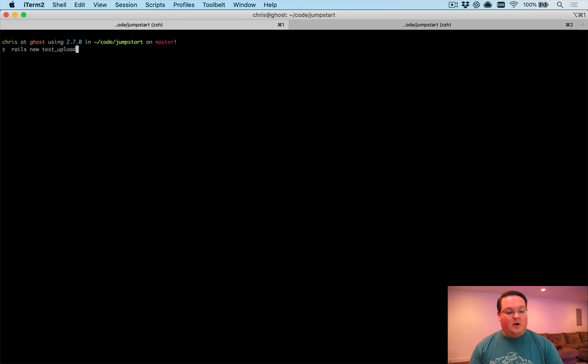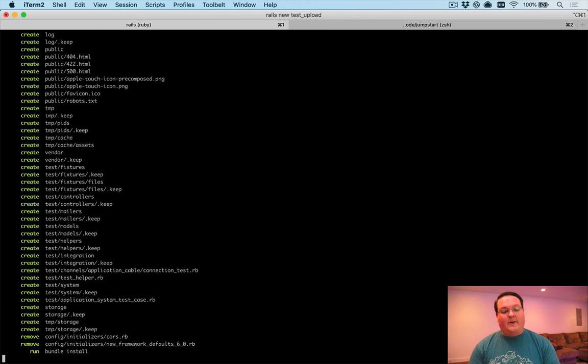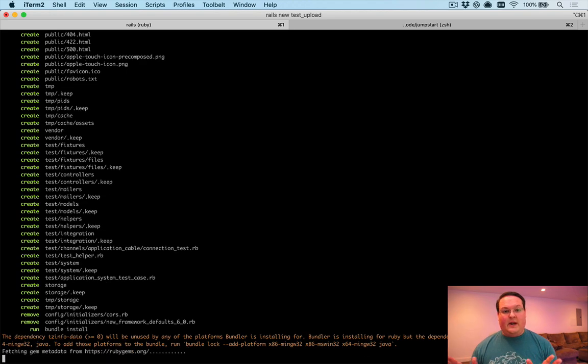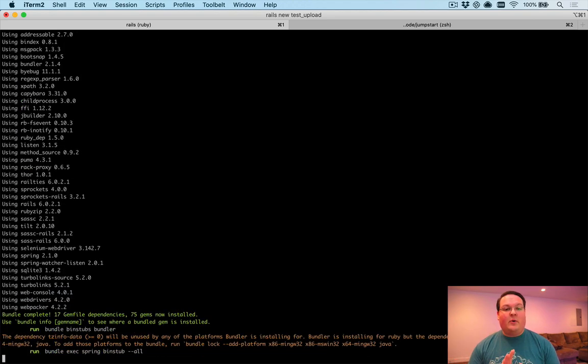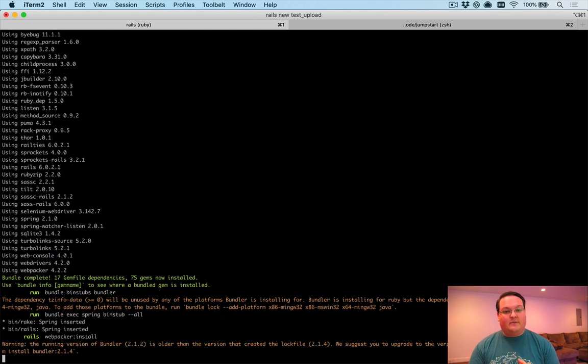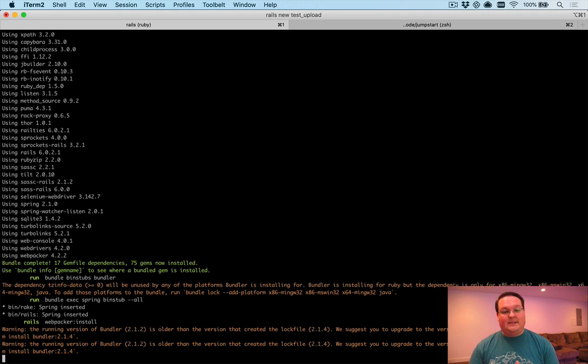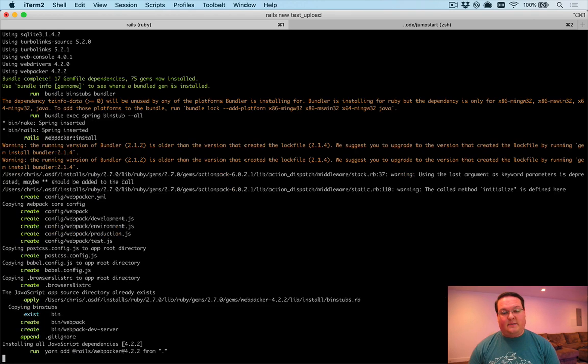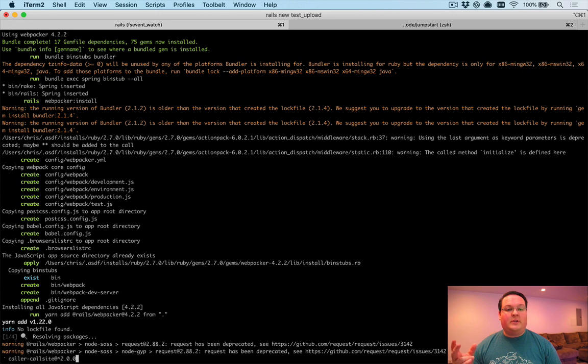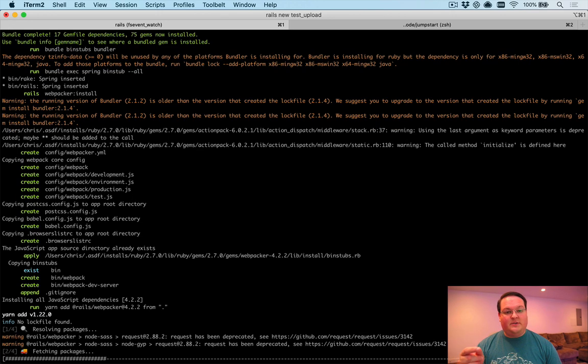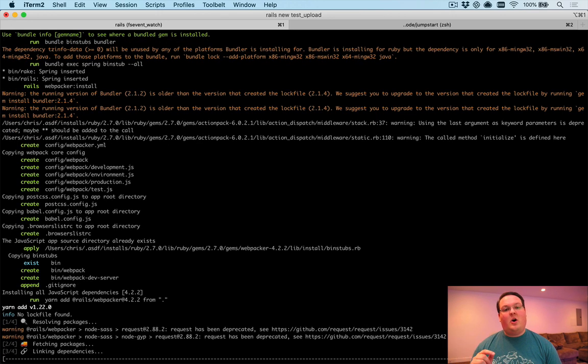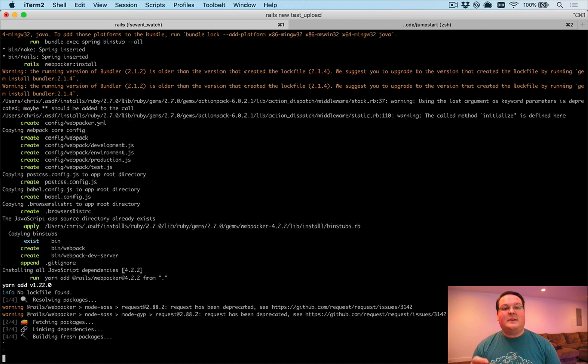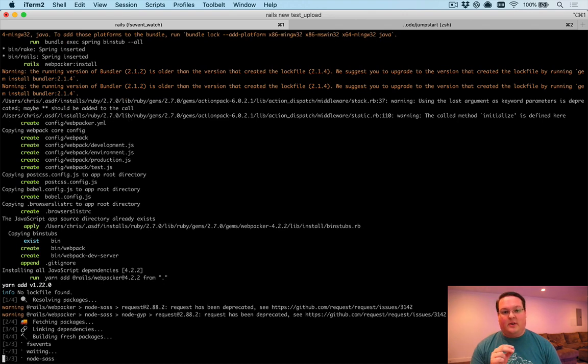So let's go create a Rails app. We're going to call ours test upload, very simple blank bare Rails app, and we're going to install Active Storage and then generate a model to test against that will use Active Storage for its file uploads. We're also going to be talking about how to upload files in our tests on create and update.